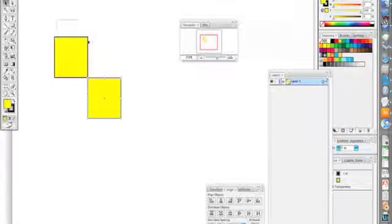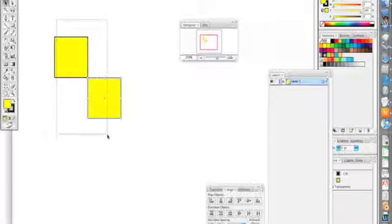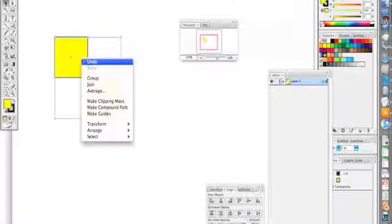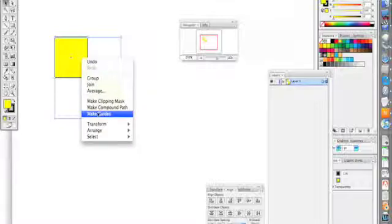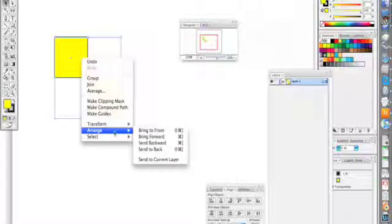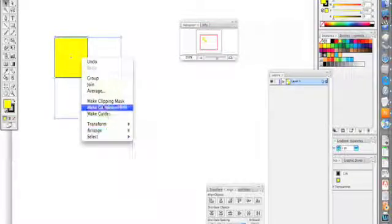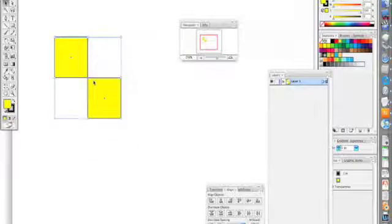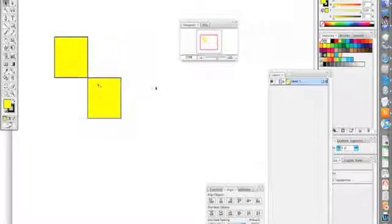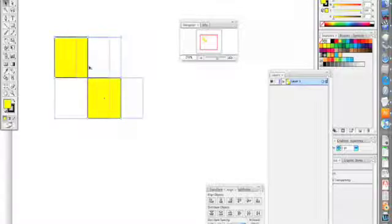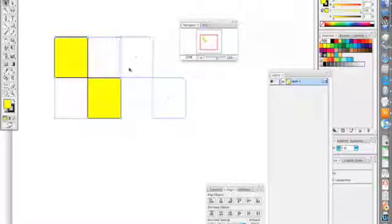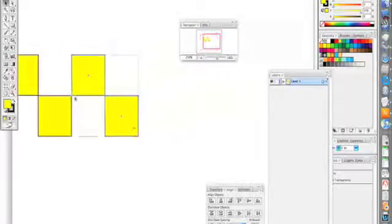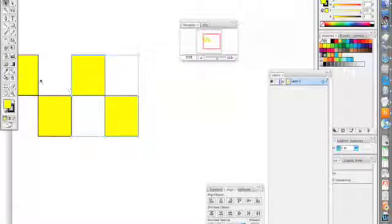If I want to group those two, right now when I click on one it just selects one of them. I'll select both of those by click holding and dragging, and then if I right mouse click I can do a group. Now wherever I select those, I can group those together.